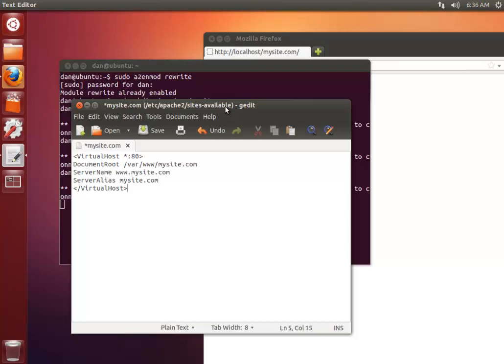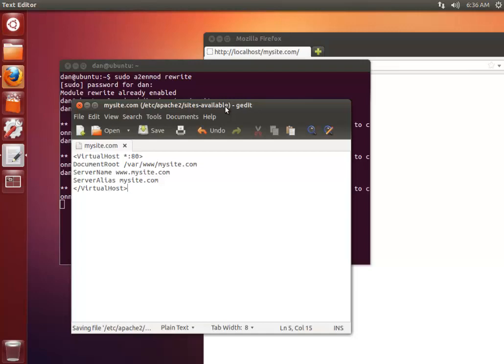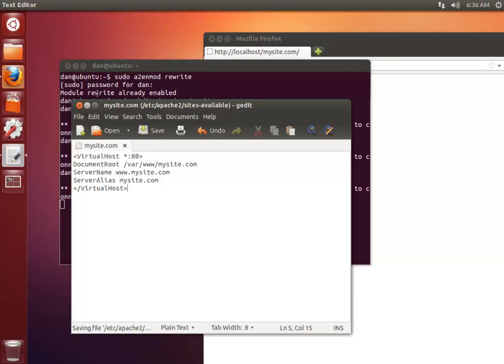One important thing to keep in mind is try not to leave any empty spaces after, because that can sometimes throw errors. So you want to save that file and I'm just going to close that off.